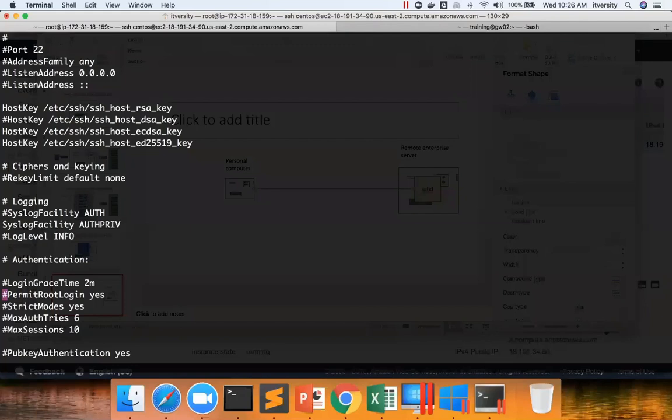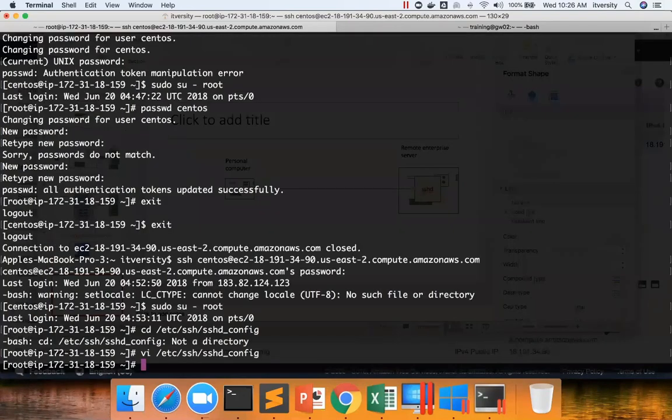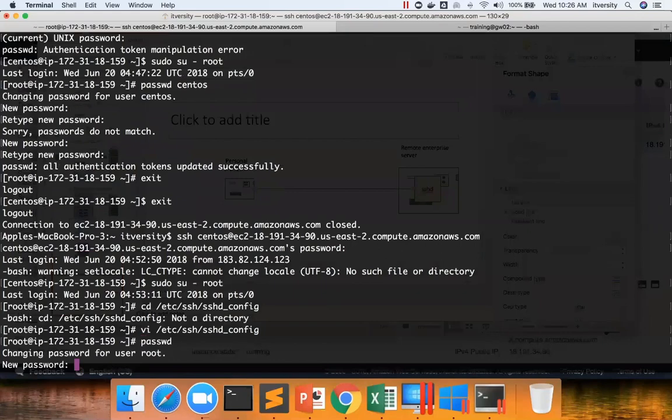So if there is a password for root, people can log in. Let me show you. I came out and I'm changing the password for root now by running this passwd command.